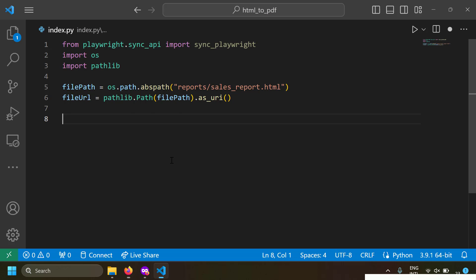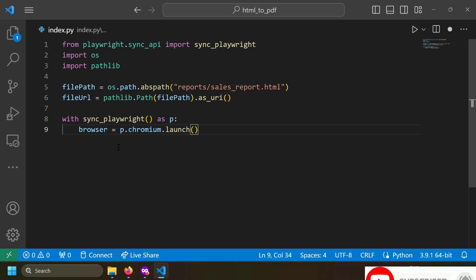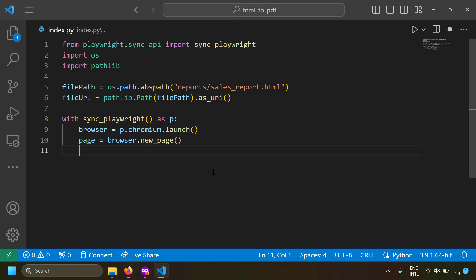Now we have the file URL. Let's use the Playwright browser to open the file and print it. I write: with sync_playwright() as p, then create a browser instance with p.chromium.launch(). Next, I create a new tab with page = browser.new_page(), and then open the HTML file in that tab with page.goto(file_url).